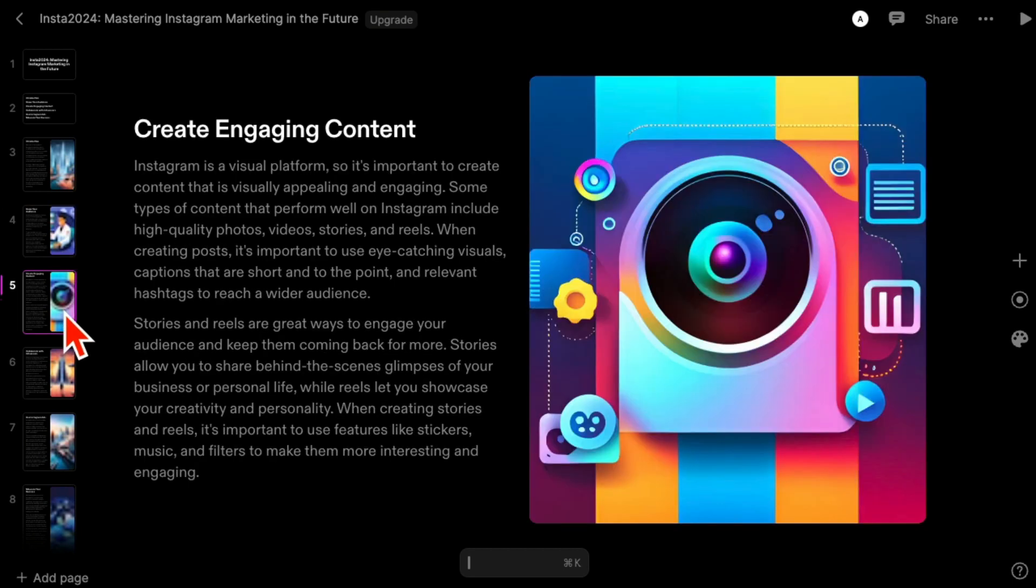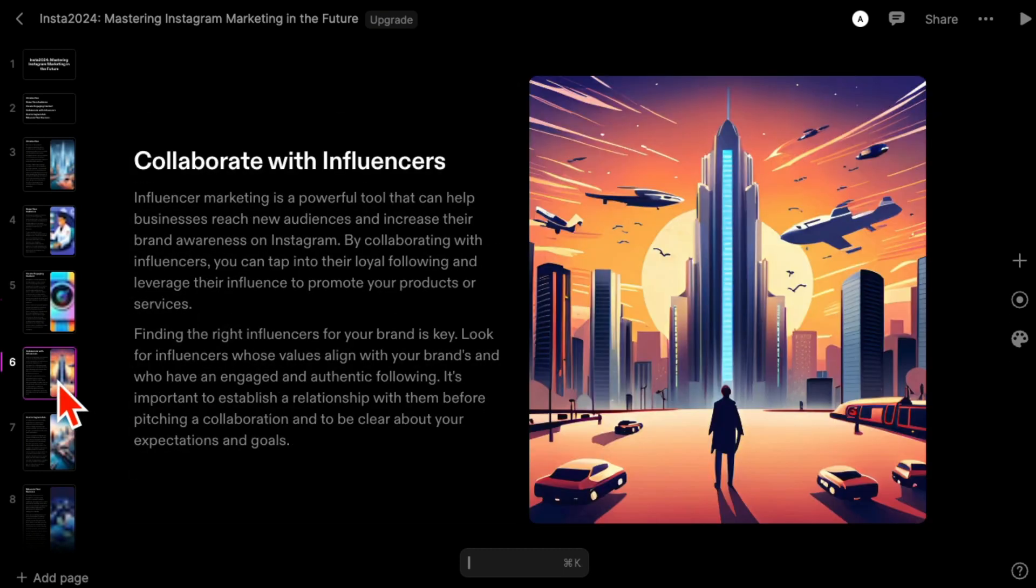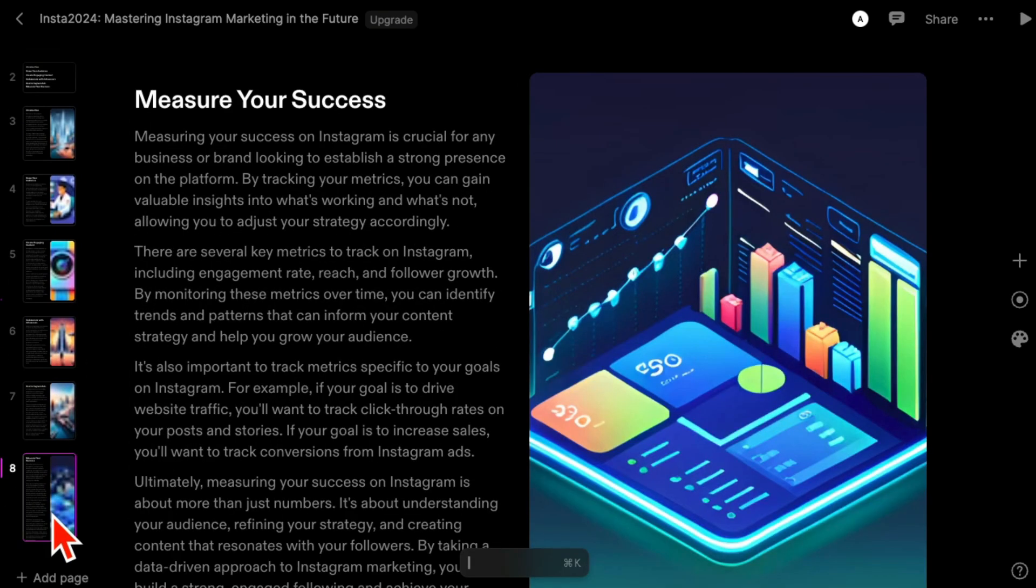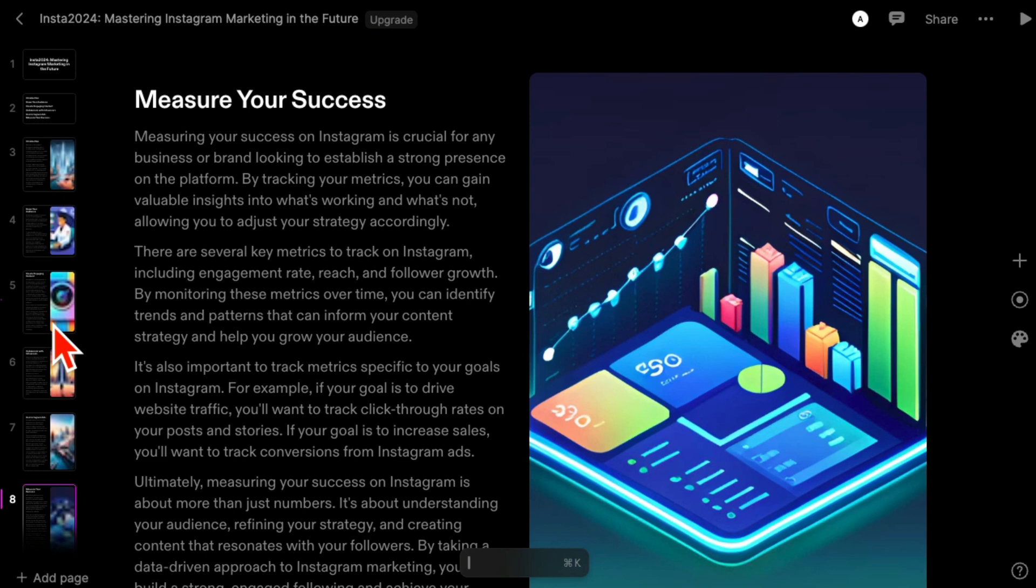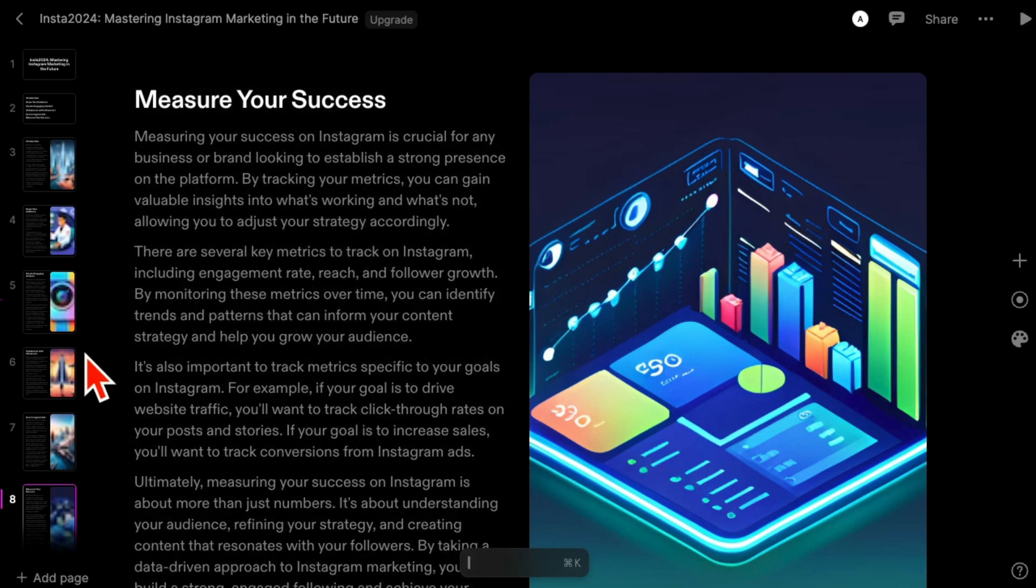It used to take me forever to find images, relevant images from Google or other sources. But I did this in like 10 seconds, 15 seconds. Imagine how much time you're going to save with this stunning presentation.